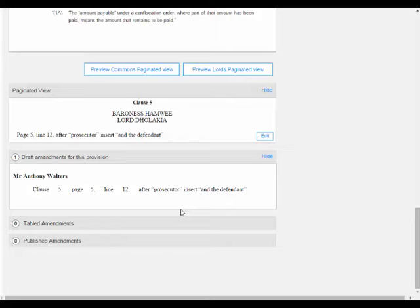If you are a drafting lawyer from the OPC you will only be able to see: draft amendments created by you or others in your group; tabled amendments created by you or others in your group, including those waiting to be accepted by the Commons PBO or the Lords Legislation Office and those that have been accepted but have not yet appeared on the official amendment list; and published amendments created by anyone — these are amendments that have appeared on an official amendment list. If you are a Parliament Clerk you will be able to see draft amendments created by you or others in your team — you will not be able to see draft amendments created by the OPC which haven't been submitted for tabling yet. Tabled amendments include both amendments submitted by the OPC that haven't been accepted yet and amendments that have been accepted but have not appeared on an official list yet. And published amendments are all amendments that have been accepted for tabling and are already on an official amendment list.